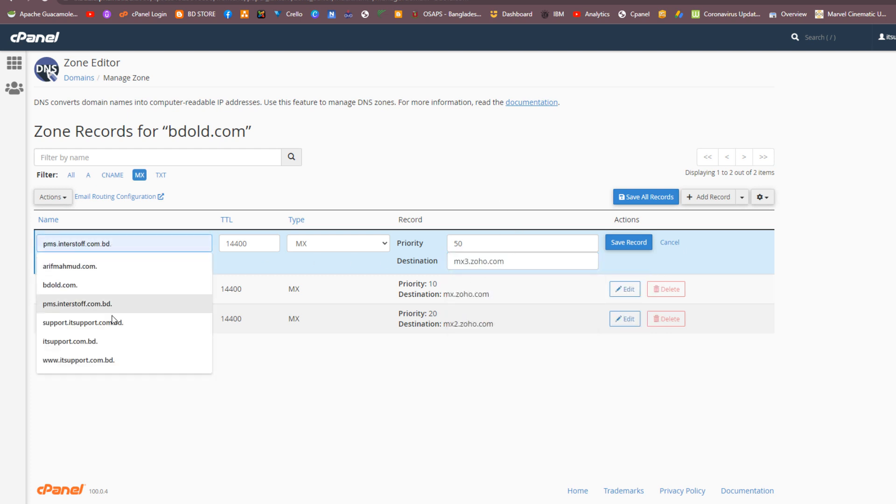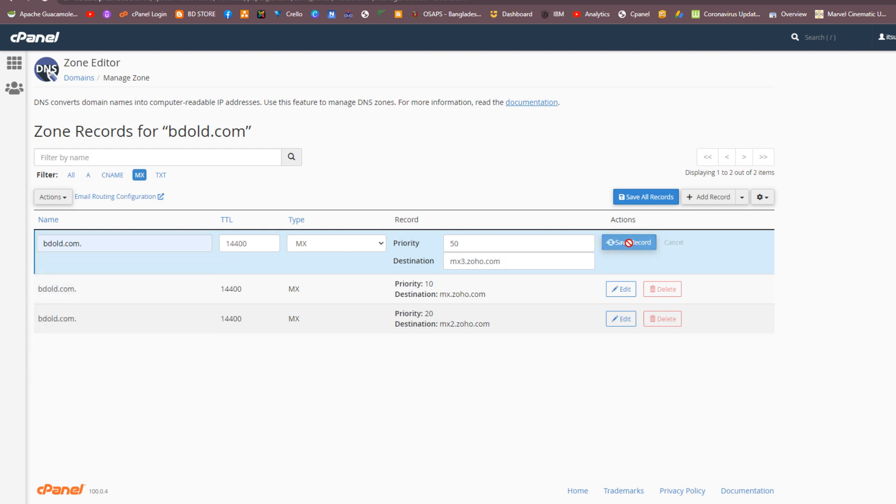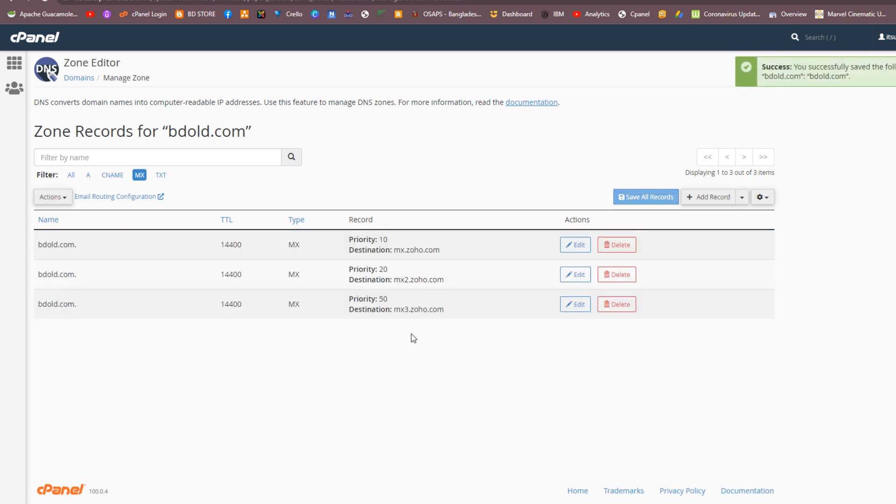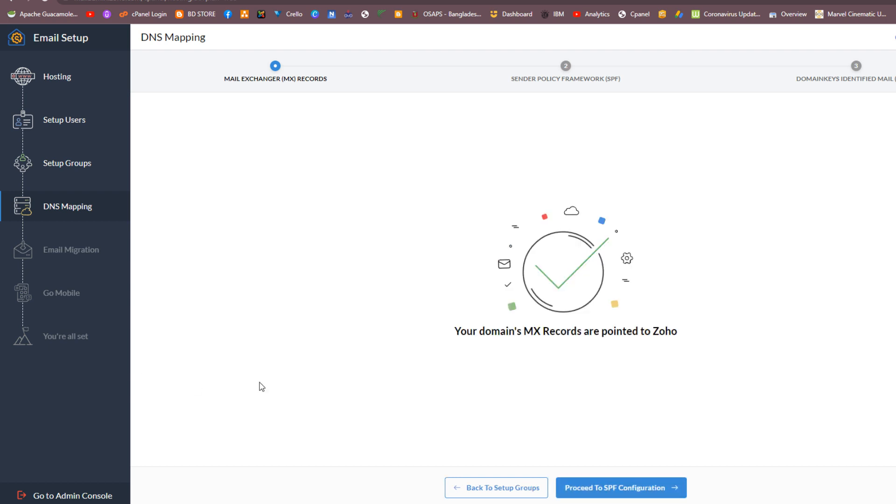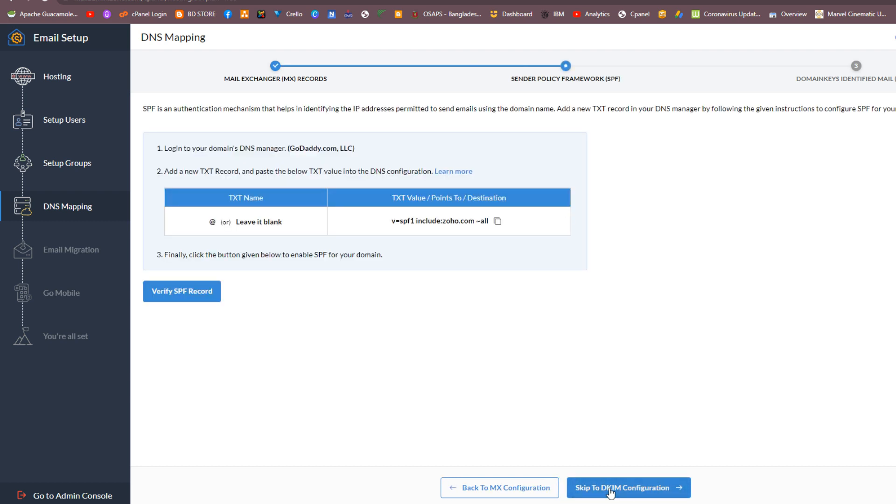Change mail records with your domain provider. These changes will complete the mail record setup process. Skip the SPF and DKIM configure.